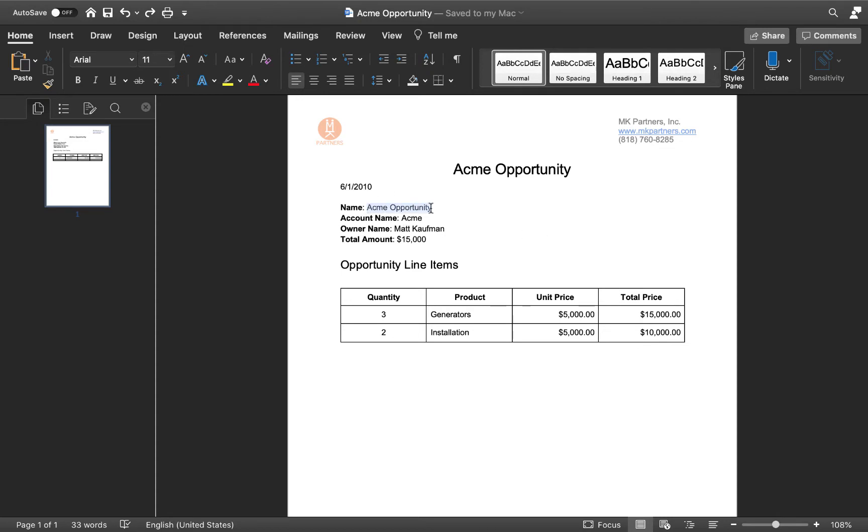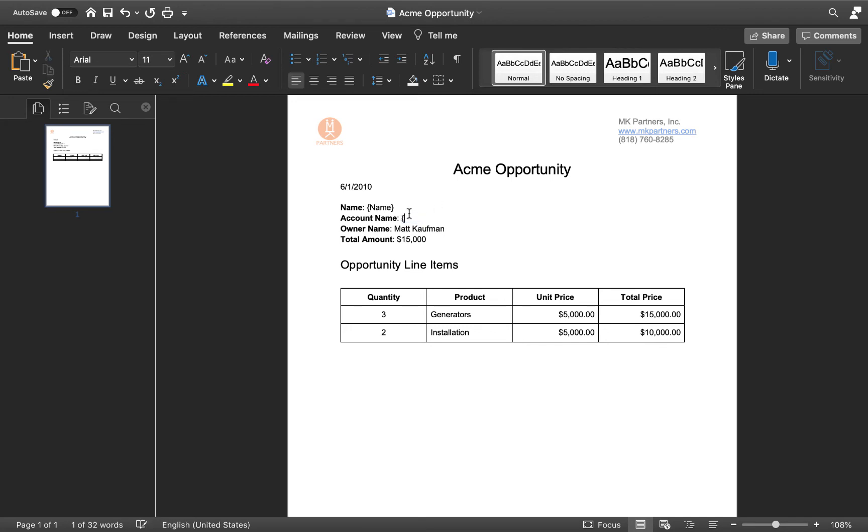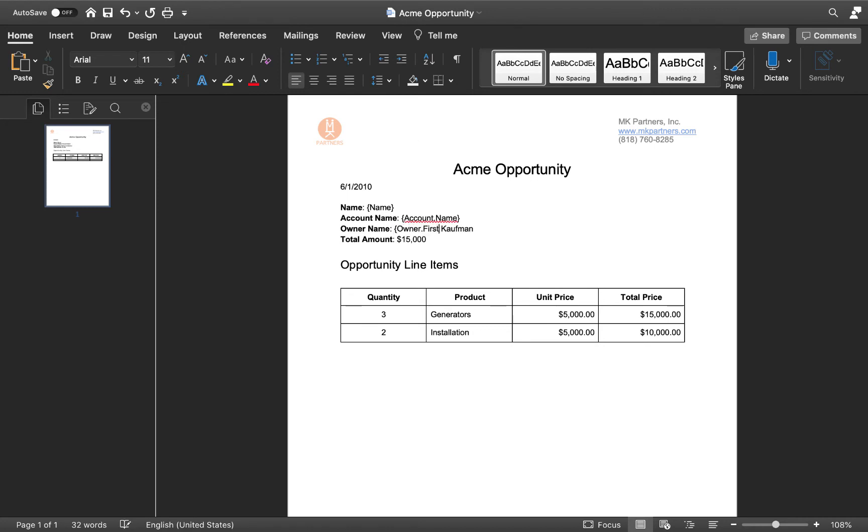This document is an existing invoice for a previous opportunity I worked on. It's already filled in with the specifics of that deal. We're going to take this existing invoice and turn it into a template that we can use with MamboMerge to create invoices out of Salesforce.